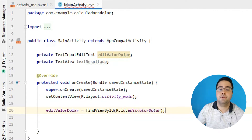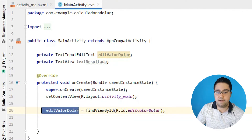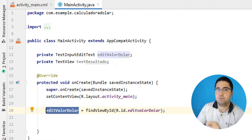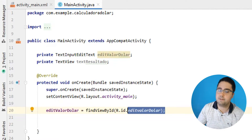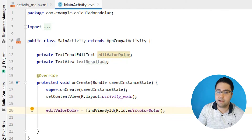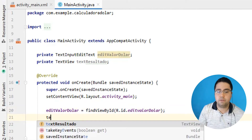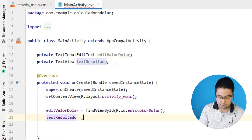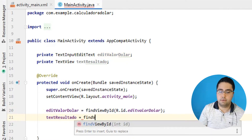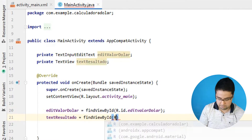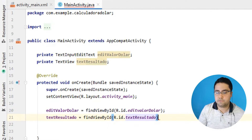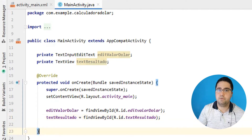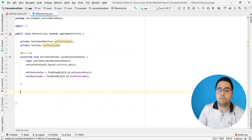O que eu acabei de fazer? Eu referenciei essa variável e falei que ela vai receber todos os atributos que estão dentro do nosso componente lá no design. E o mesmo para o nosso TextResultado: FindViewById, R.id.text_resultado. Simples, fácil e rápido — não é difícil, é bem simples.